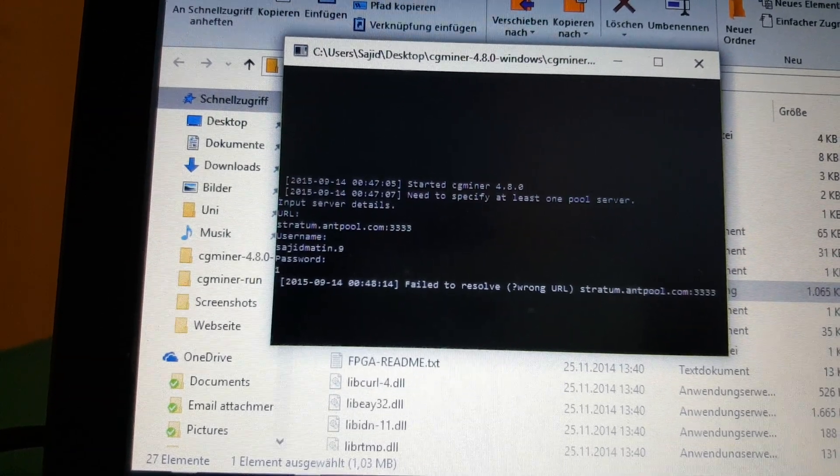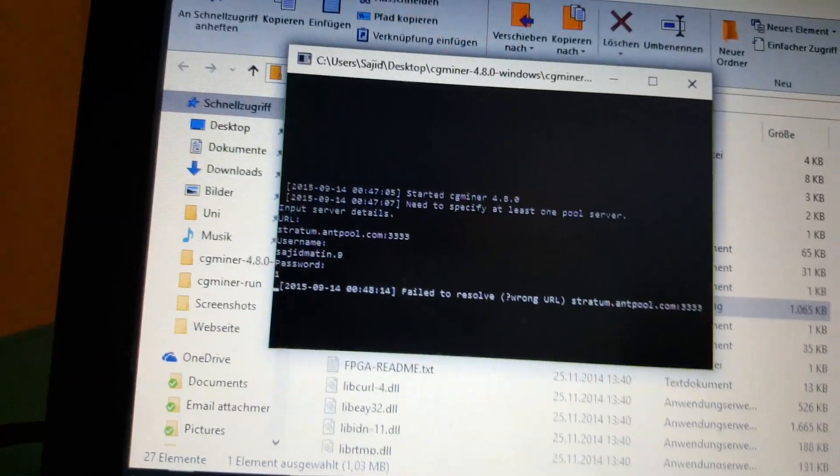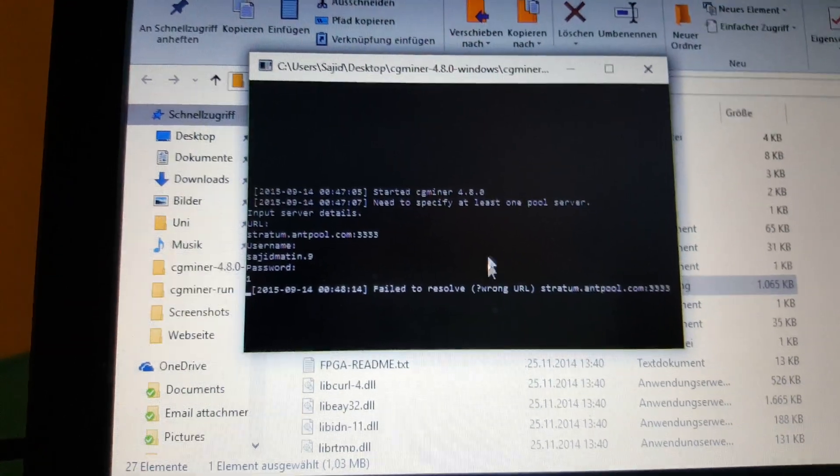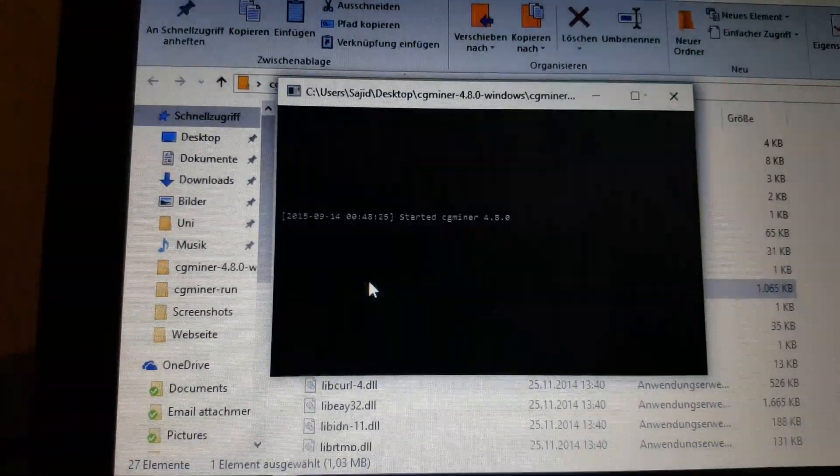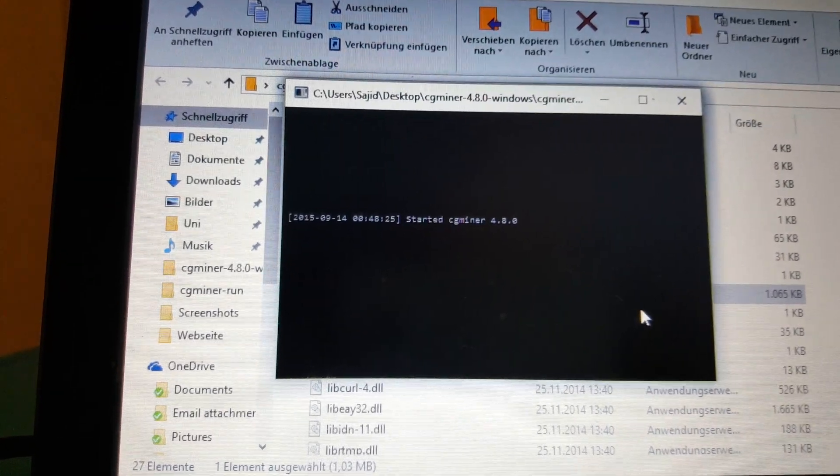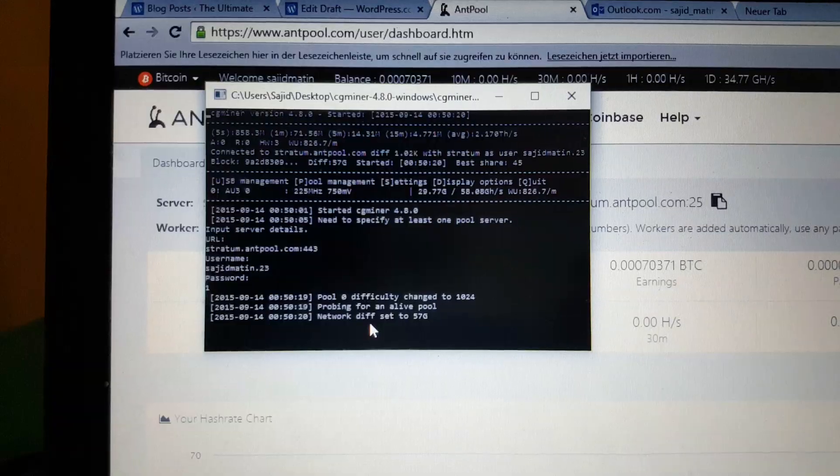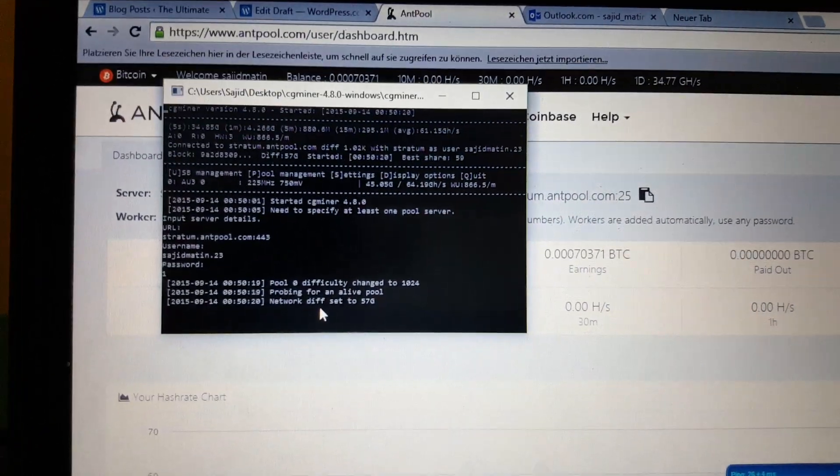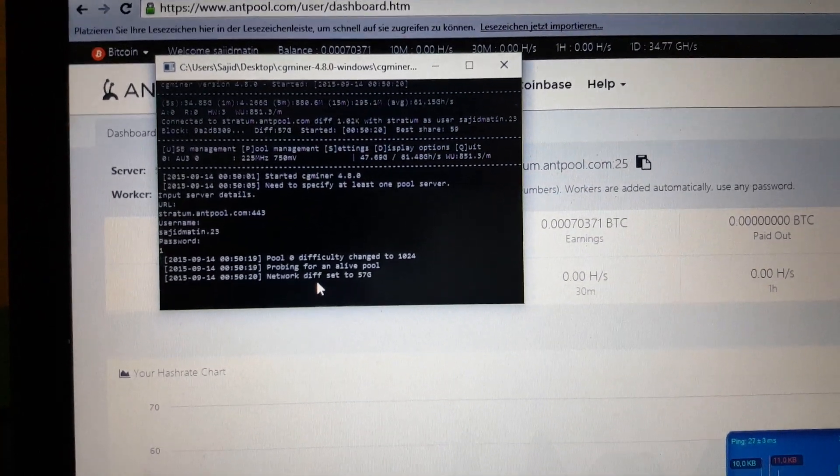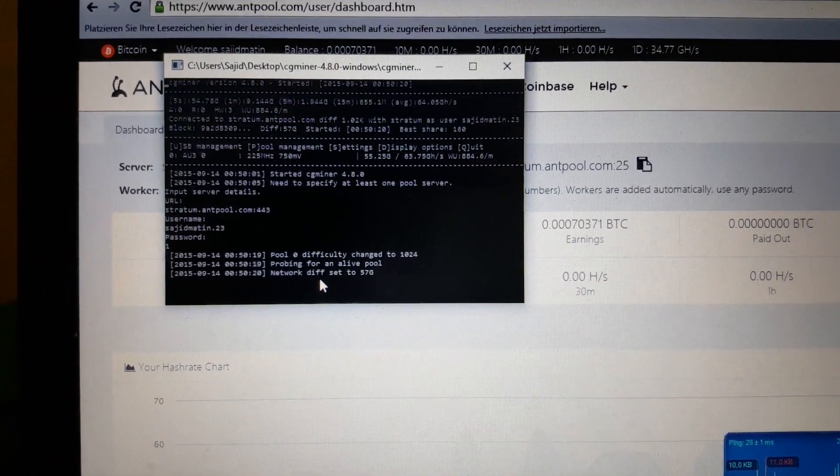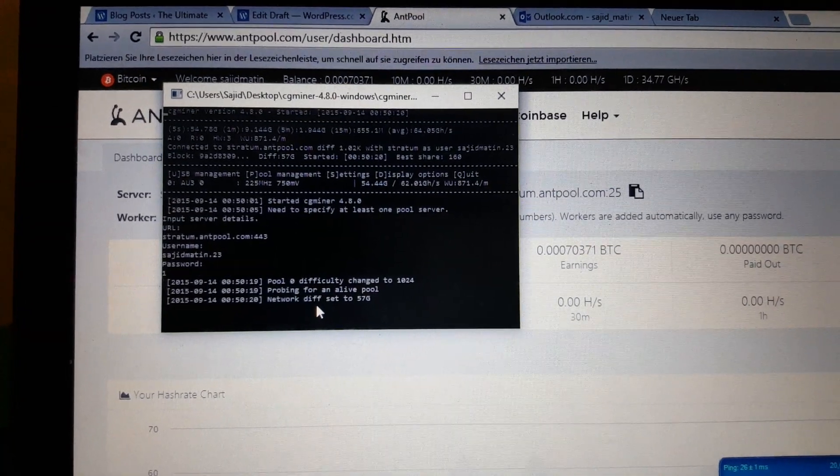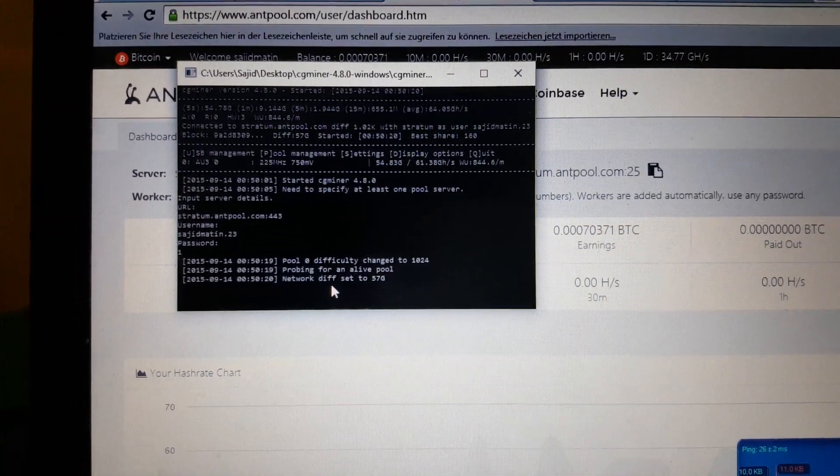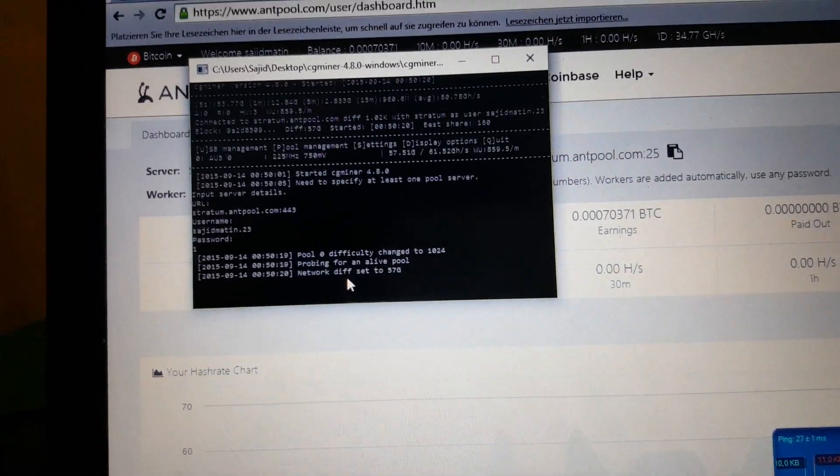Alright guys, this didn't really work - that's the problem with this thing that I have, it always tells me it cannot resolve. So basically it just told me couldn't resolve server address, and that isn't the first time this has happened.